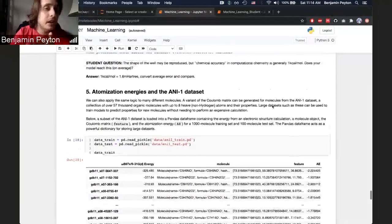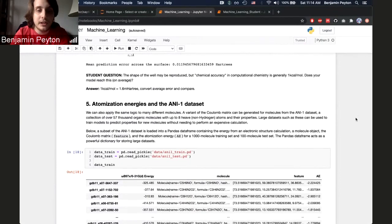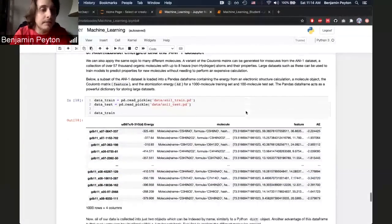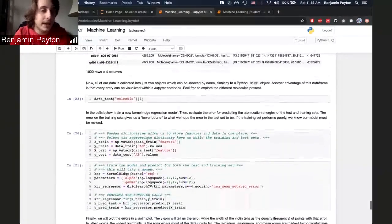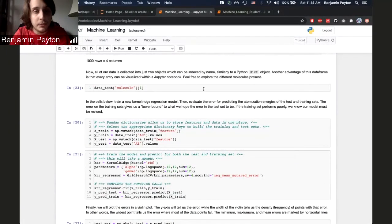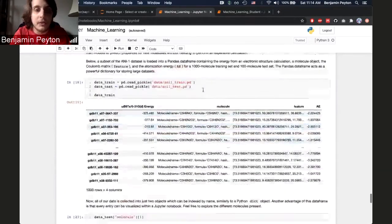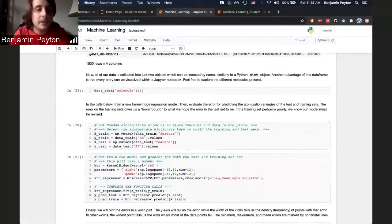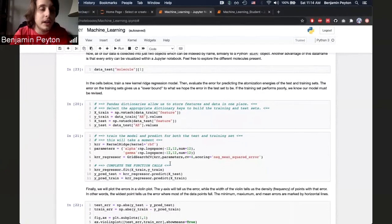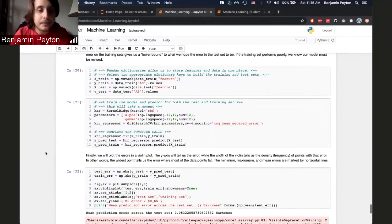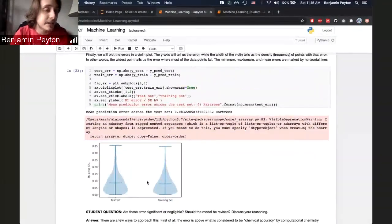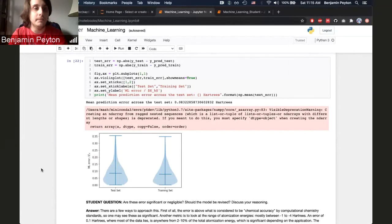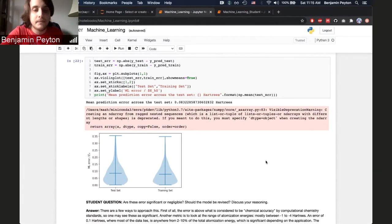Then the next thing, I have them predict atomization energies from a larger data set, the ANI-1 machine learning data set. This data set has already built the features and everything for them, so they really just need to load it in and test it. So I have them build a training set of the Coulomb matrices built from these molecules, which I think I have a thousand different molecules in this set, and 100 test points. So I have them build a training and test set out of these, and then use the model that they trained or that they found for the water hypersurface, and they retrain it on these data. And I have them plot the error in the training and test sets here in a violin plot so that they can get an idea of how well this works when we move to many different atoms instead of the same molecule over a potential energy surface. So chemical transferability is sort of what I'm getting at here with this model.